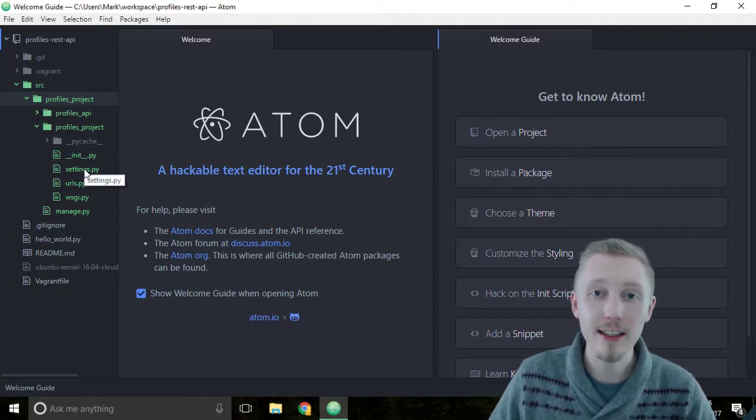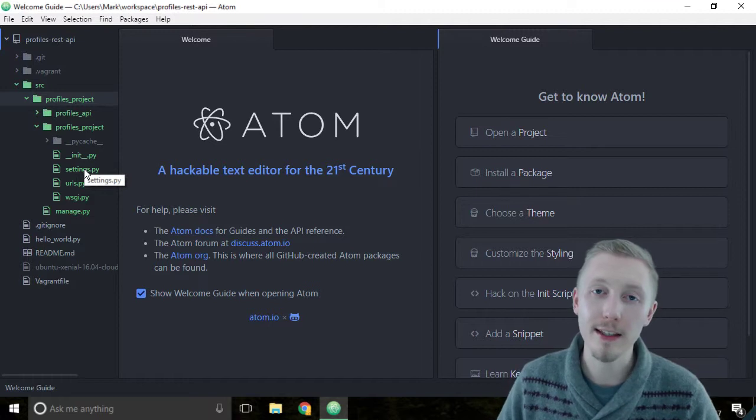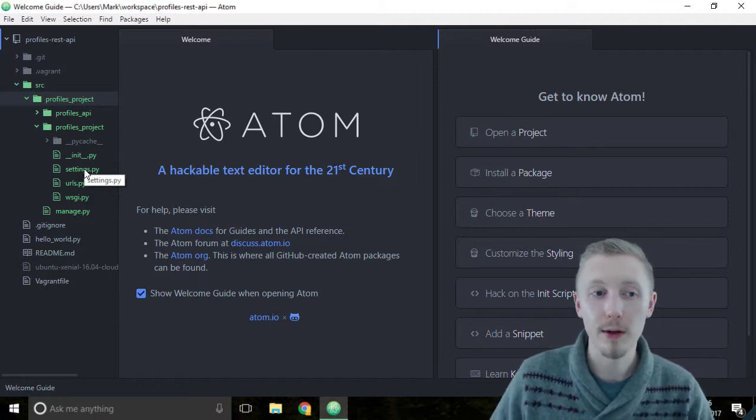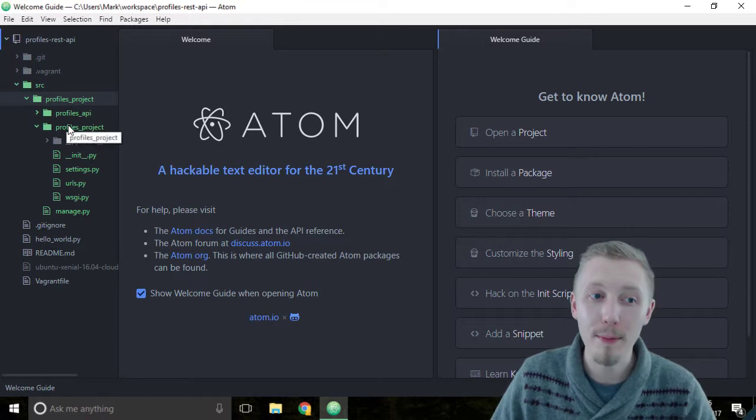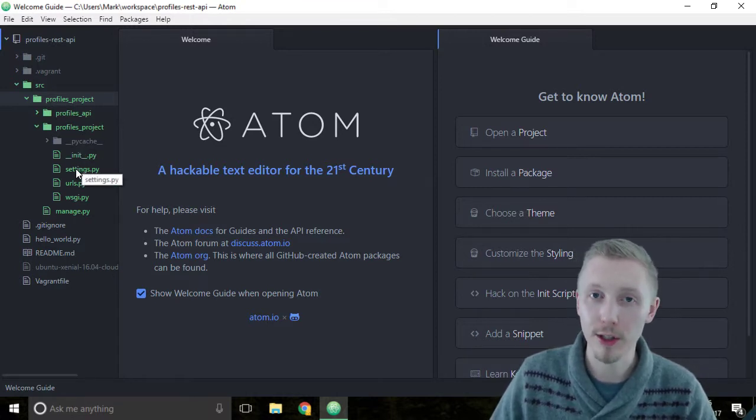The settings file is a file that contains settings for the entire Django project. It's not specific to any particular app that we're going to be using, it's actually the settings for the entire project.